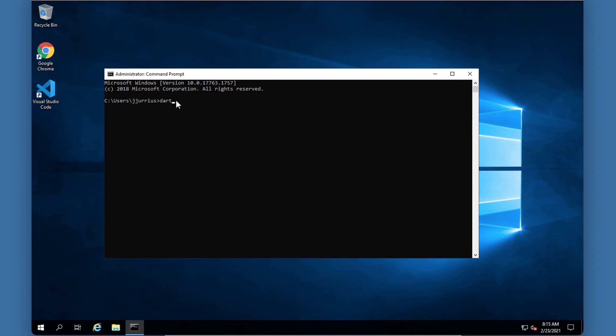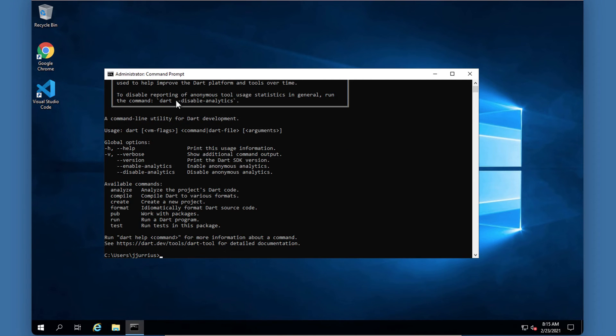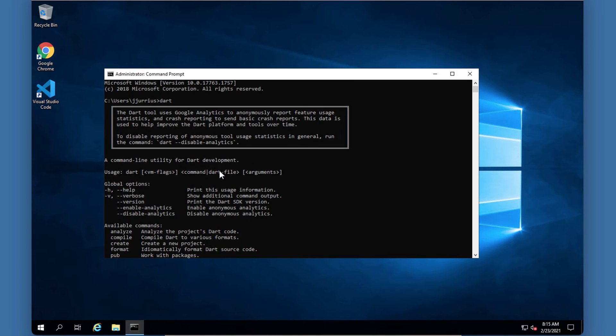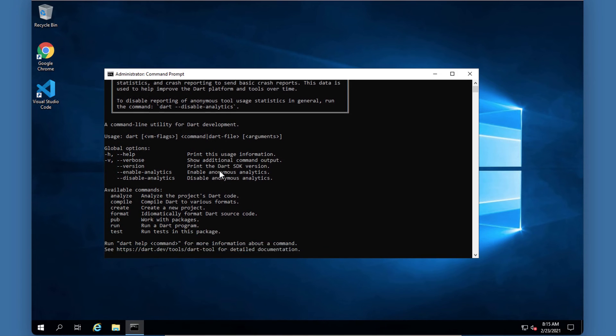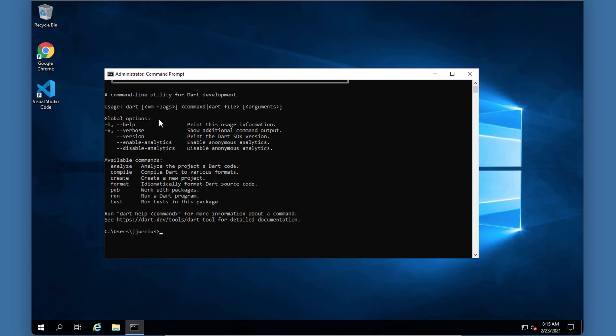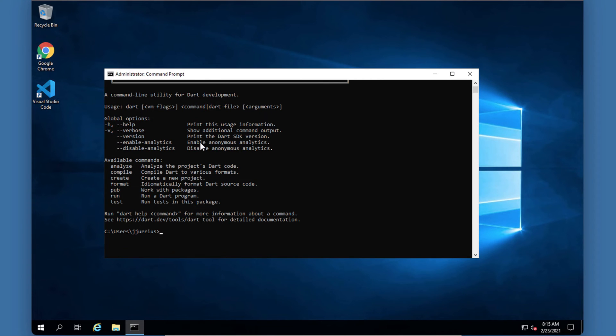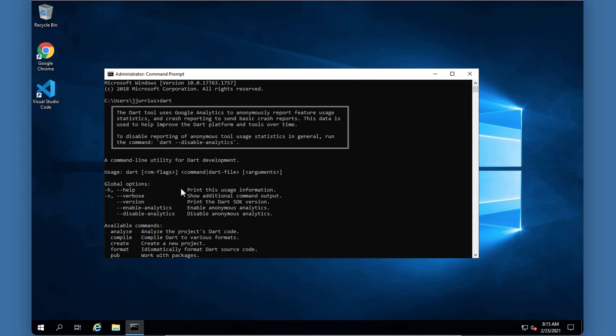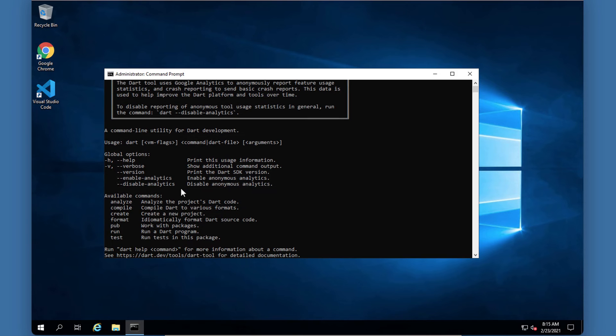Now the only thing you need to do is to type 'dart' there and if you see this message you know that dart is actually installed correctly. On a Mac you can just go command space bar which will bring up your search bar and then you can type terminal. If you ran dart now and this executes then you know everything is set up correctly.